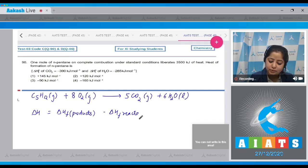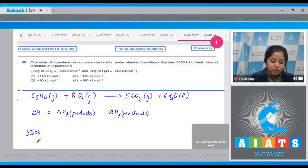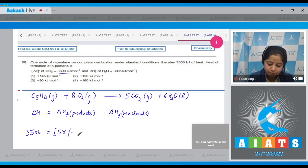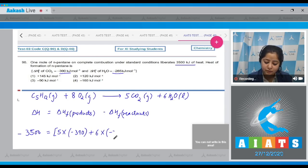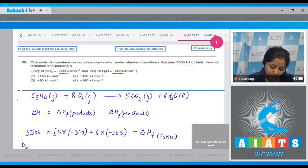Using ΔH = enthalpy of formation of products minus enthalpy of formation of reactants. ΔH = −3500 kJ (heat liberated). This equals 5 × ΔHf(CO₂) + 6 × ΔHf(H₂O) − ΔHf(C₅H₁₂), where ΔHf(CO₂) = −390 kJ/mol and ΔHf(H₂O) = −285 kJ/mol.